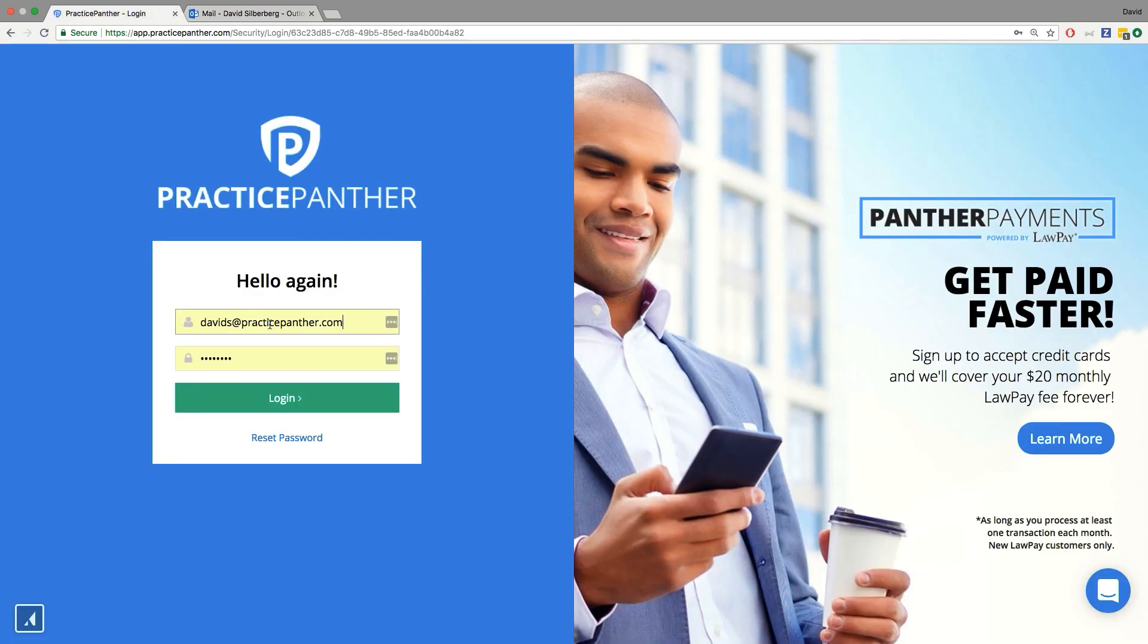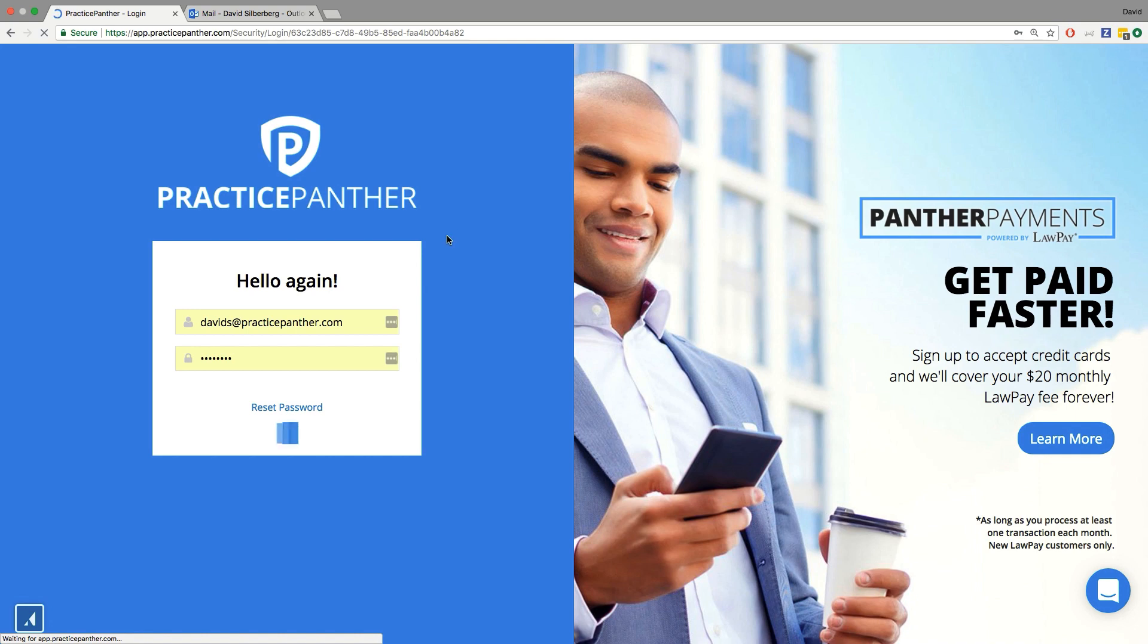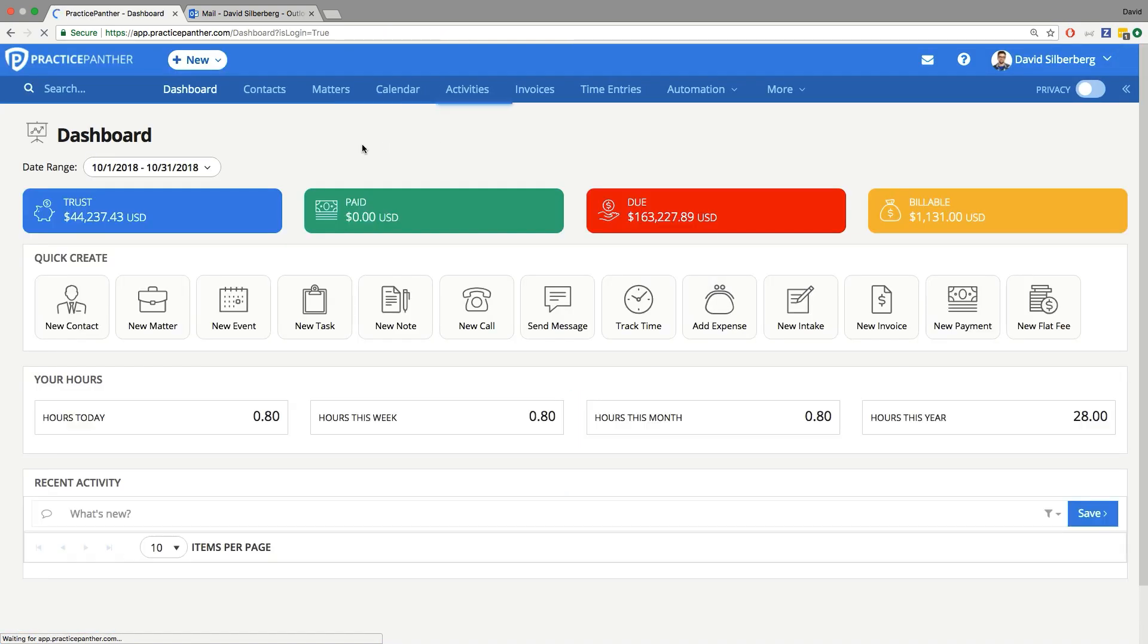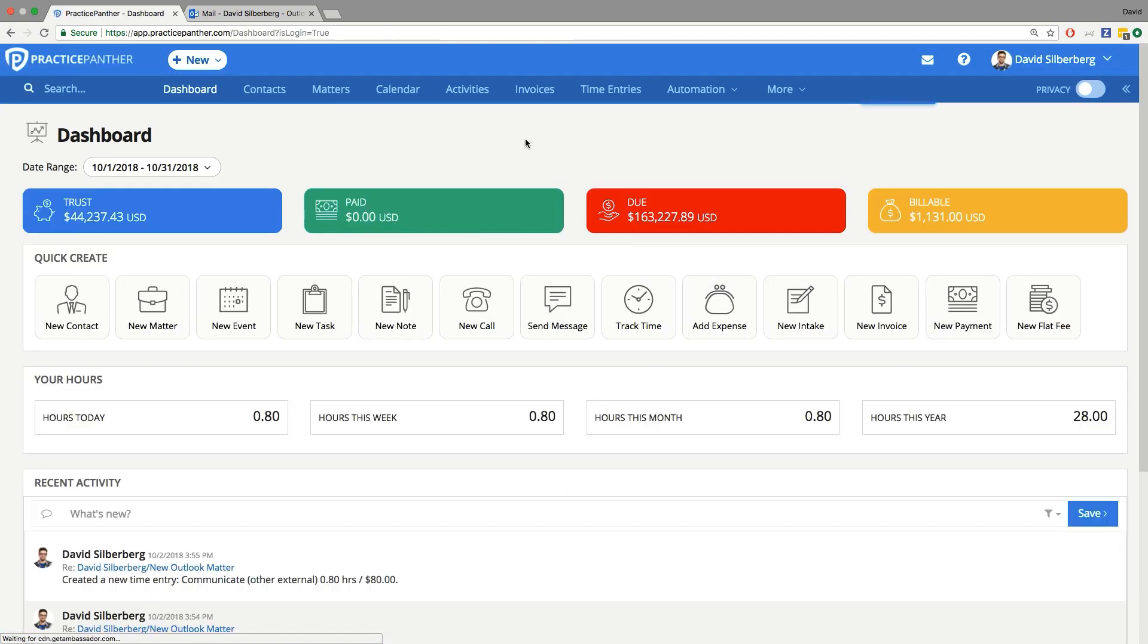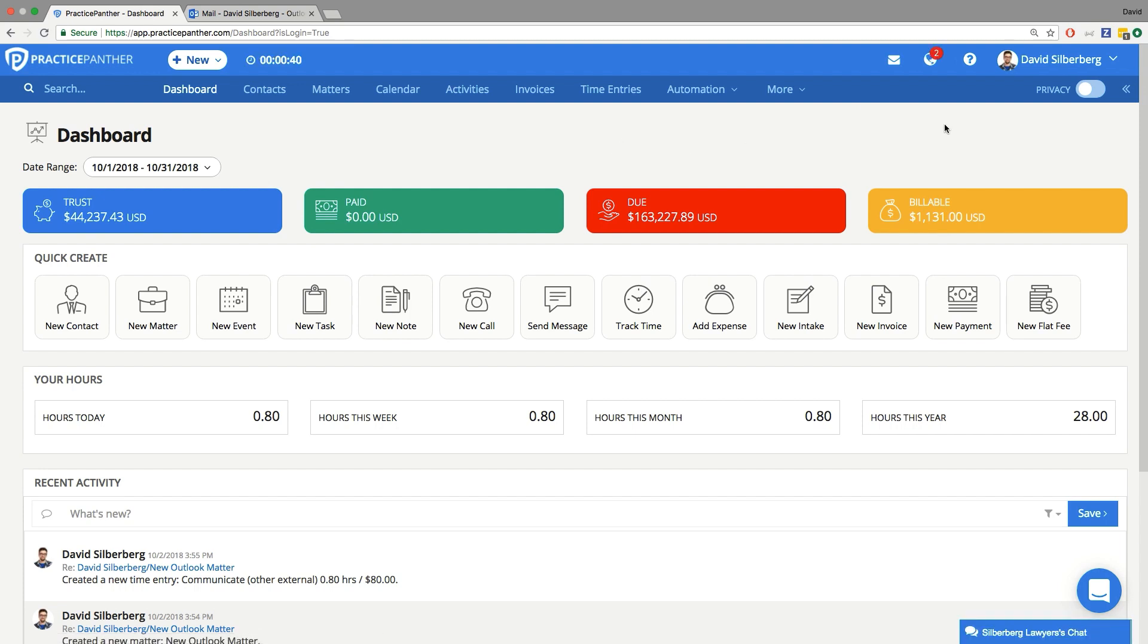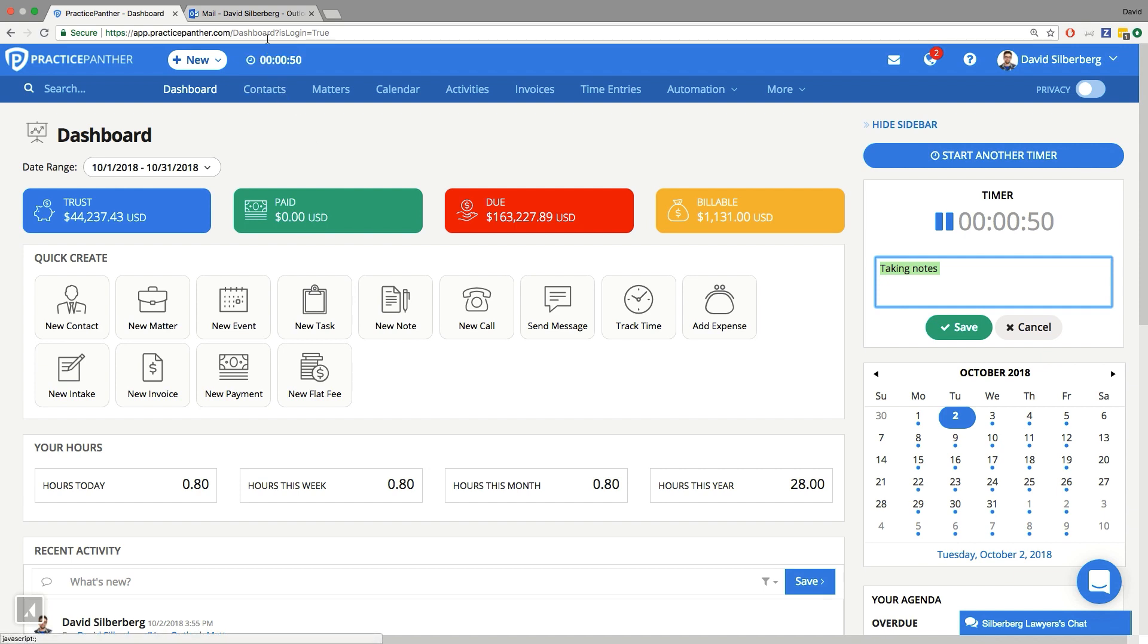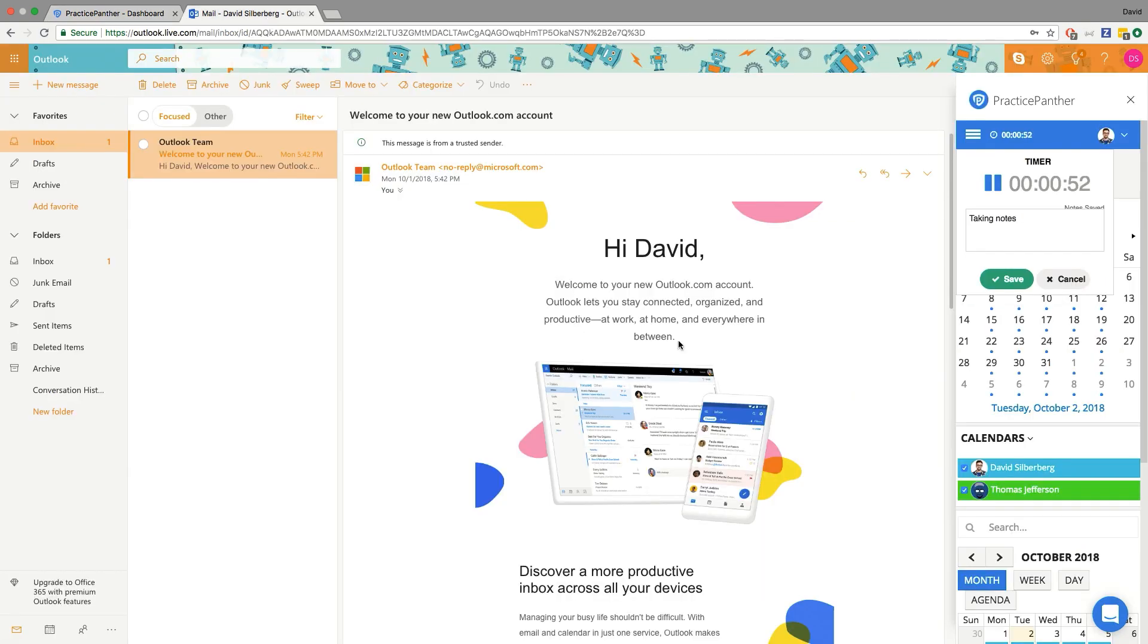I'm going to hop over in my other tab here, log in here, and I believe we're going to see that time entry going without skipping a beat. And there it is. If I take a look at my sidebar, there's my timer that I just started in Outlook and the notes that I had included as well. So it's all talking back and forth simultaneously and live.